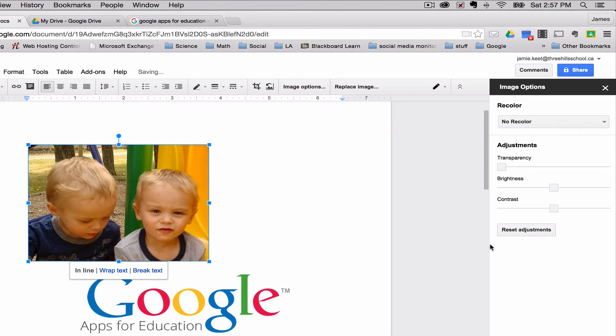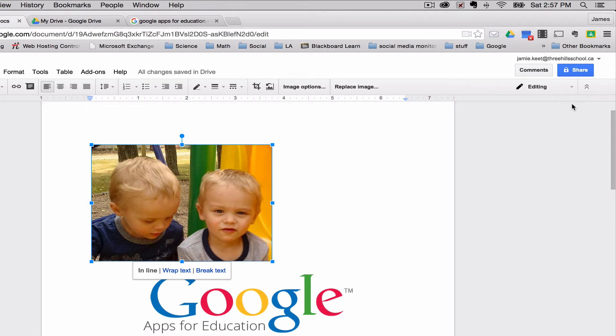You can reset everything, close this up. But those are a few different ways you can insert images into your Google Docs.